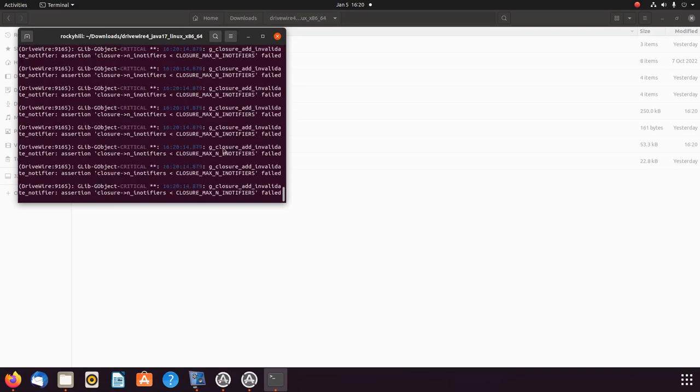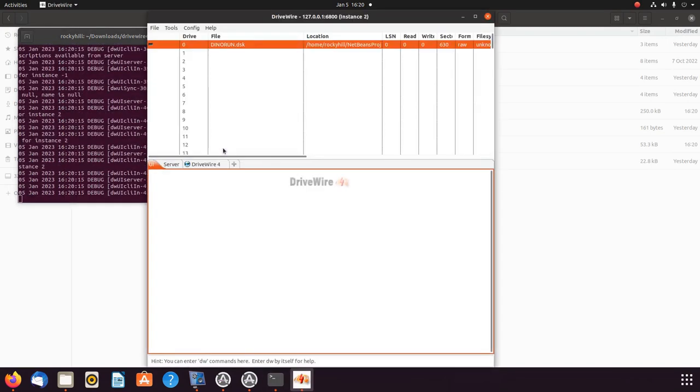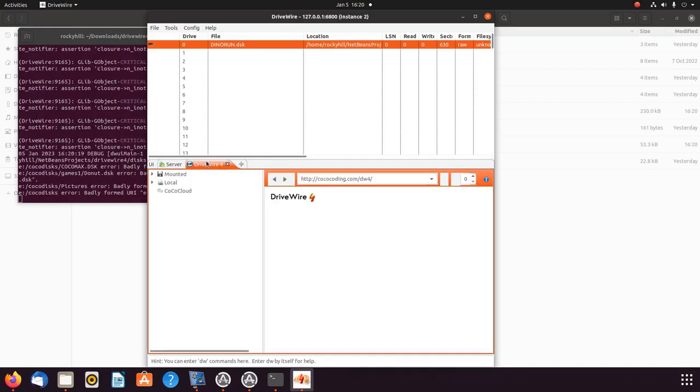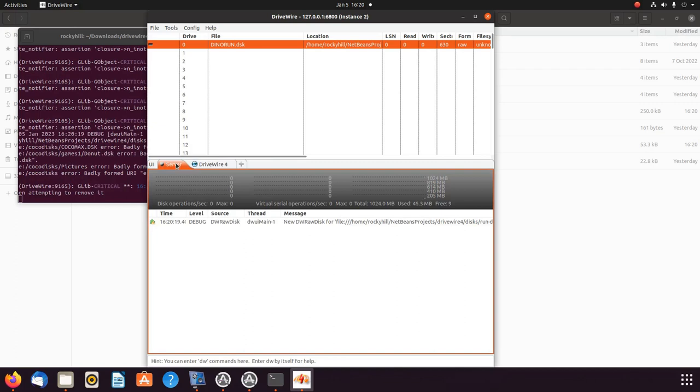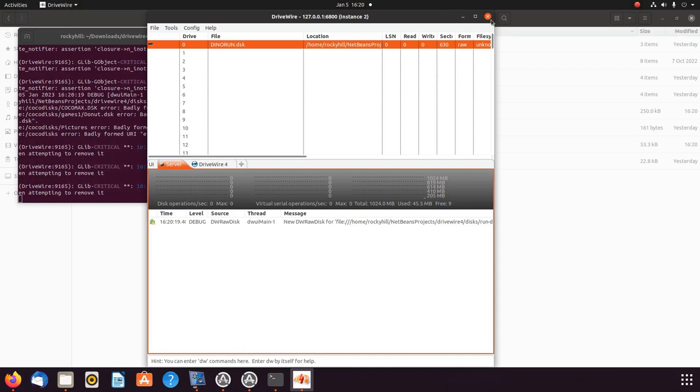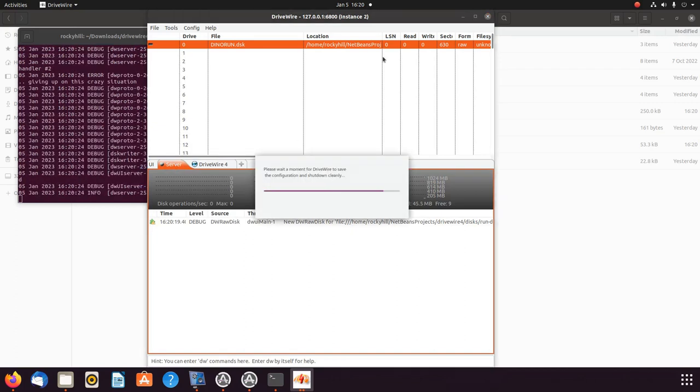So I hit enter - boom, boom, boom - there's DriveWire. And there you go, that's all there is to it. Enjoy!